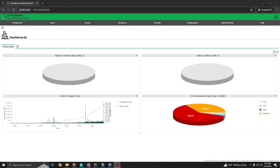Hey, what's going on YouTube. In today's video we're going to cover Greenbone Security Assistant, previously known as OpenVAS. In the last video we covered the installation process and everything within Docker. In this video we're going to dig into the software a little bit more and perform a vulnerability scan, covering the steps from setting up the targets and credentials, and even scanning our network for devices within our home lab.